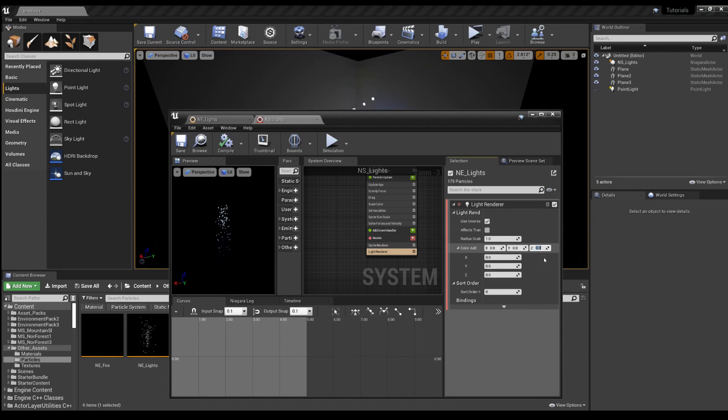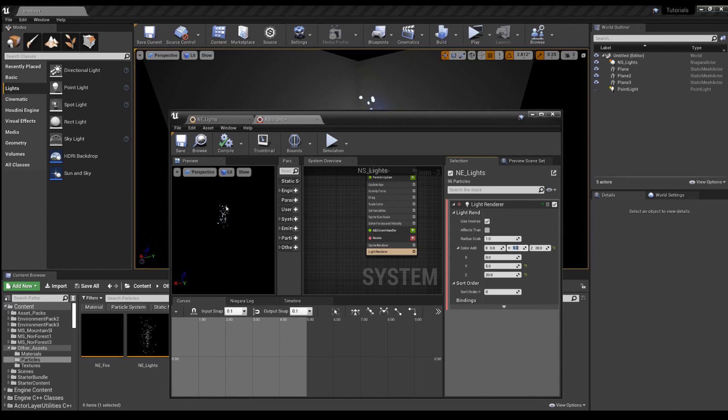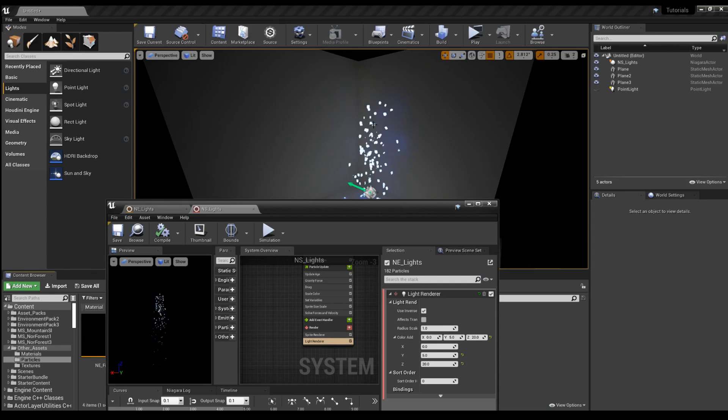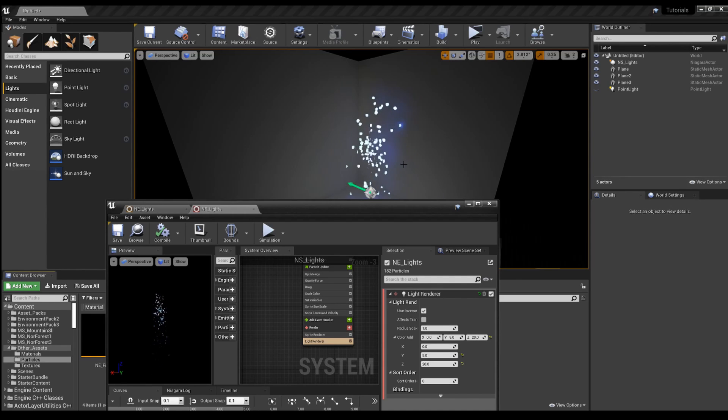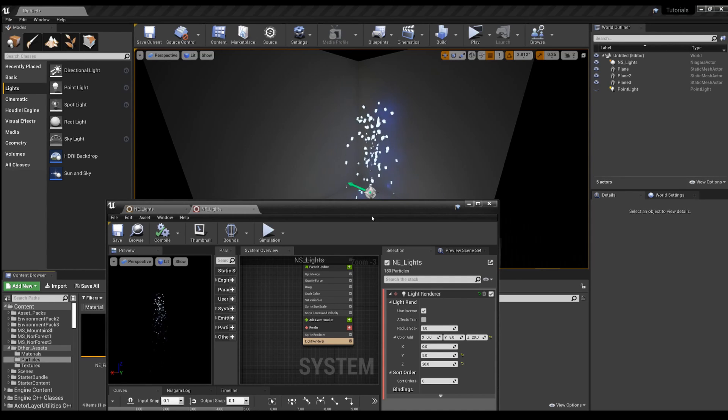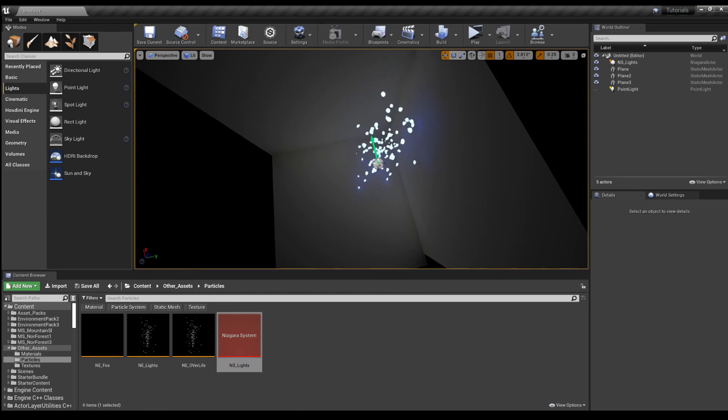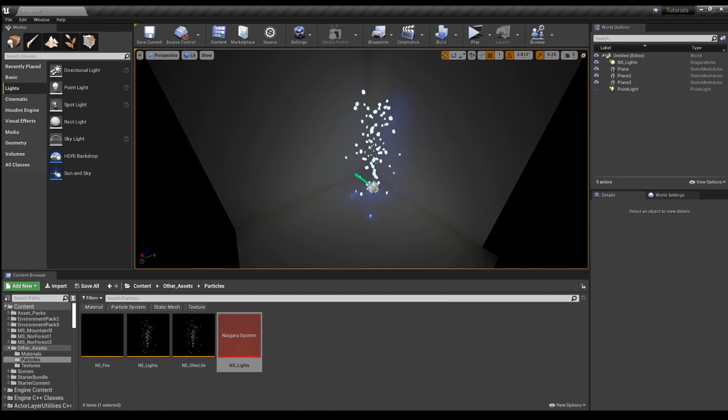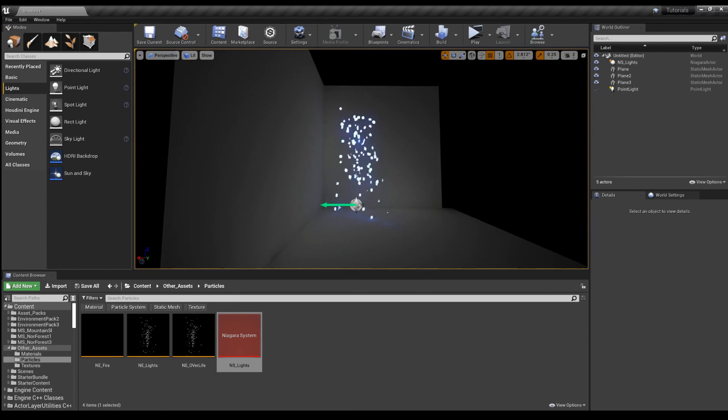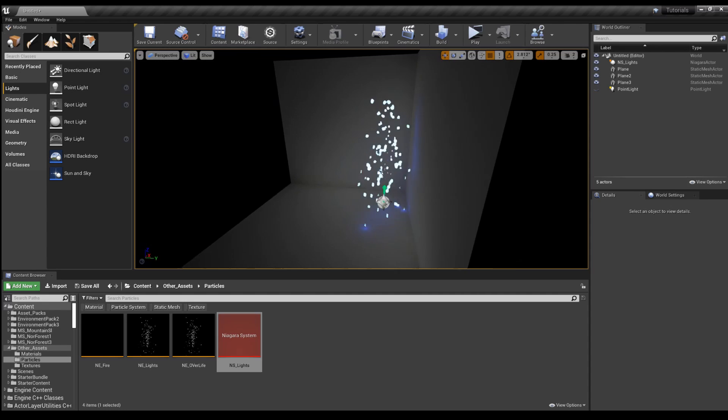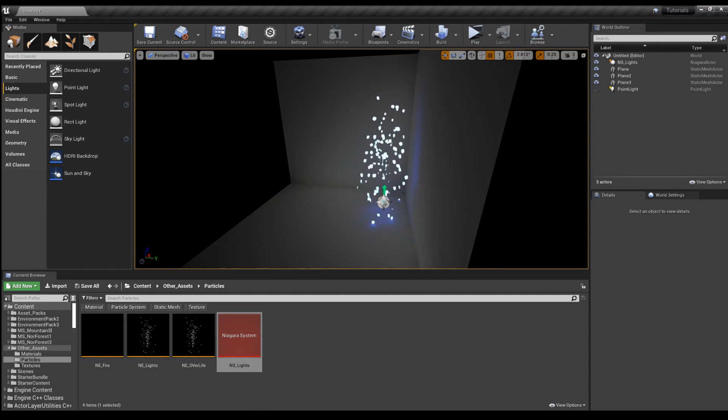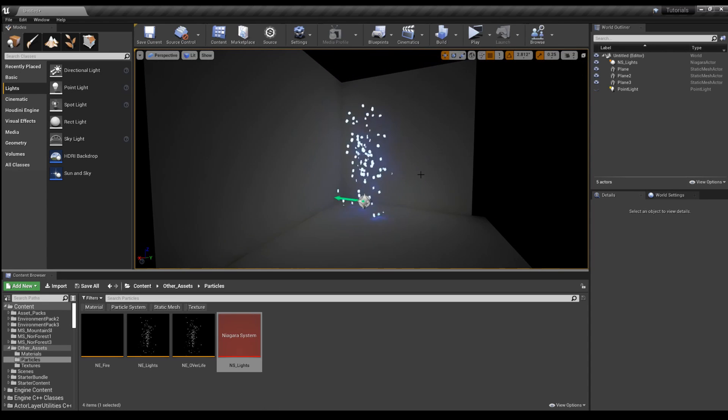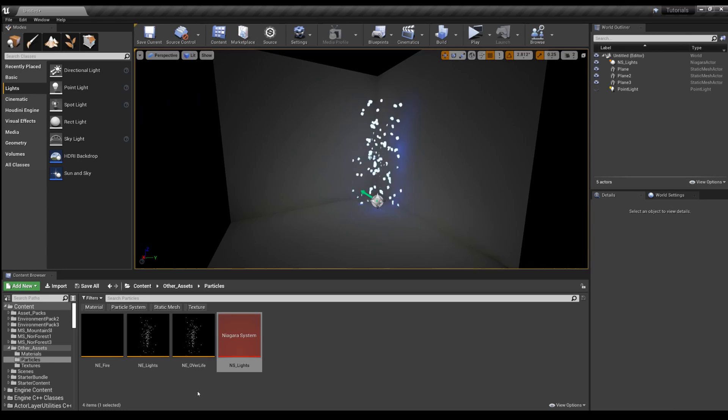But we can add some color there. And now you can see more of the blue showing up as a light. And this is good for if you're working with fire or anything else that needs to emit light. I've done it for fireflies. So there you go.